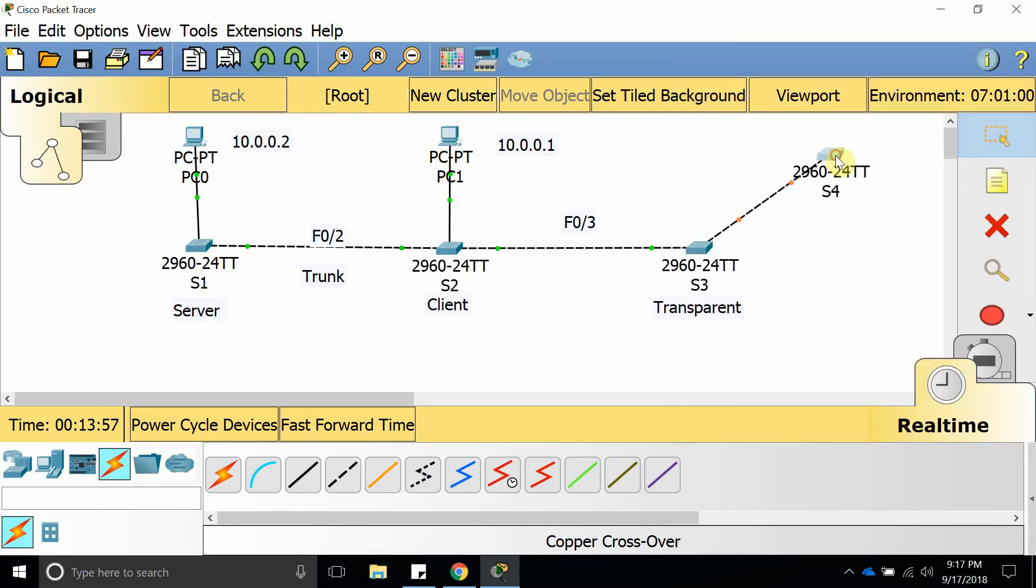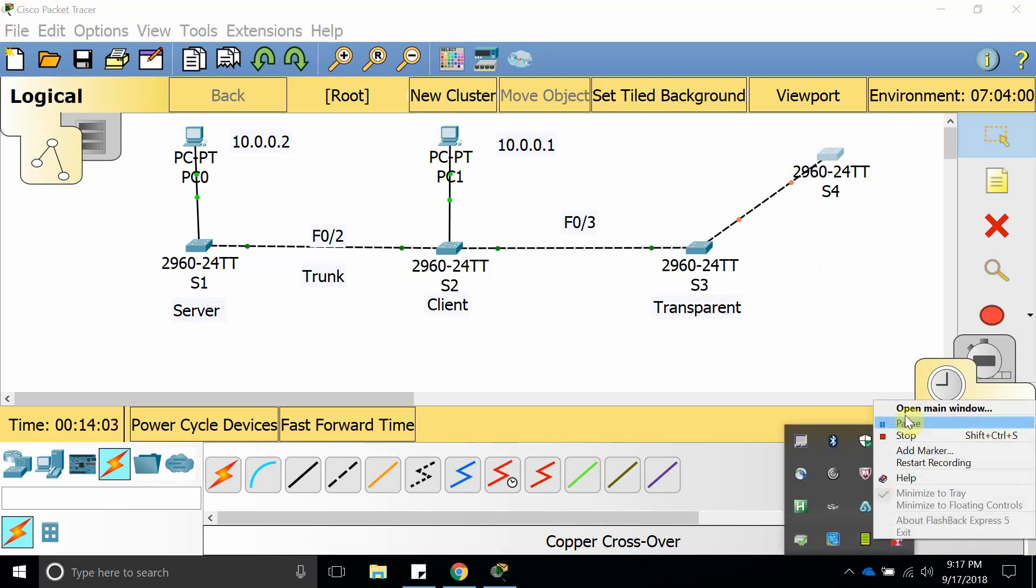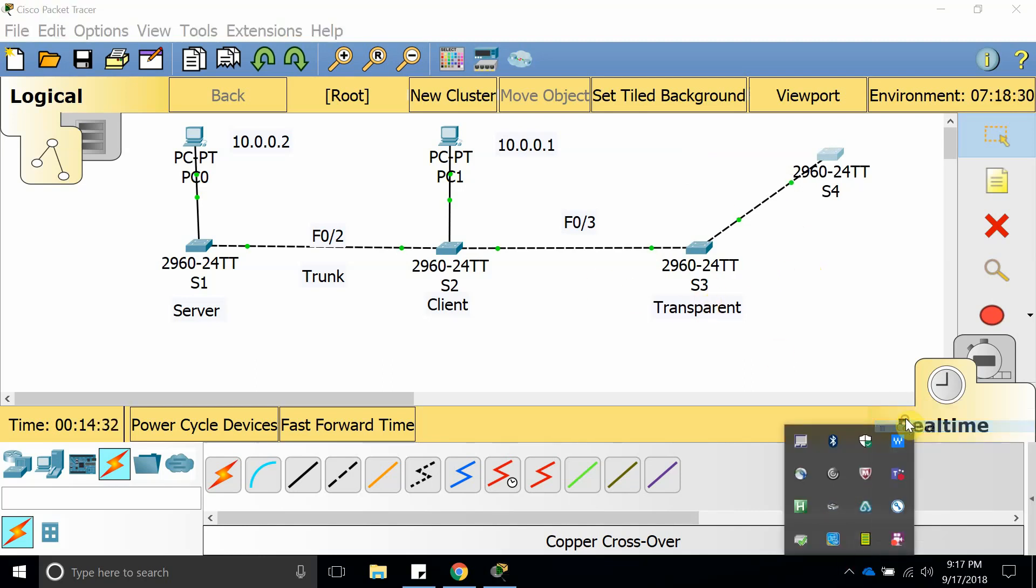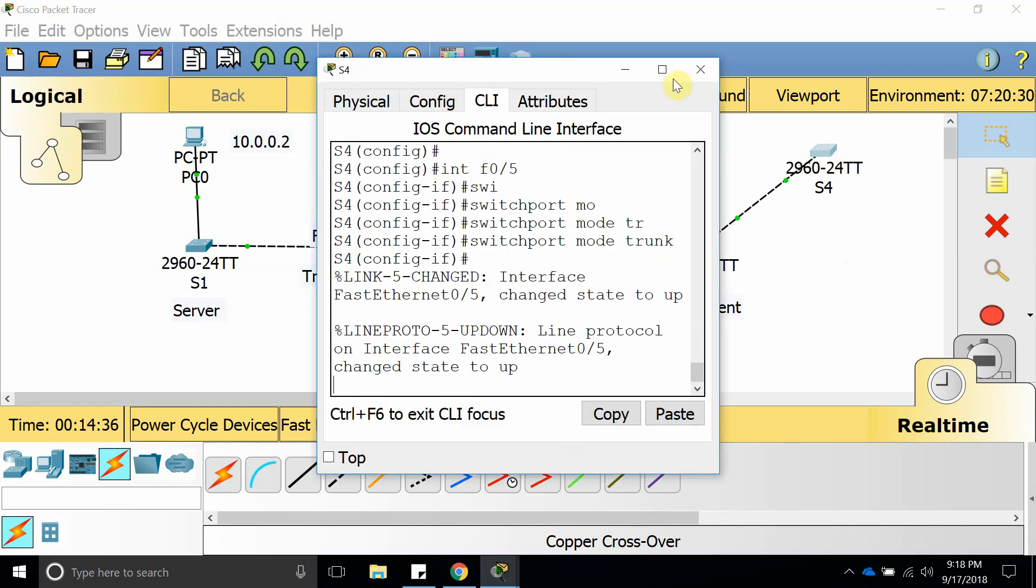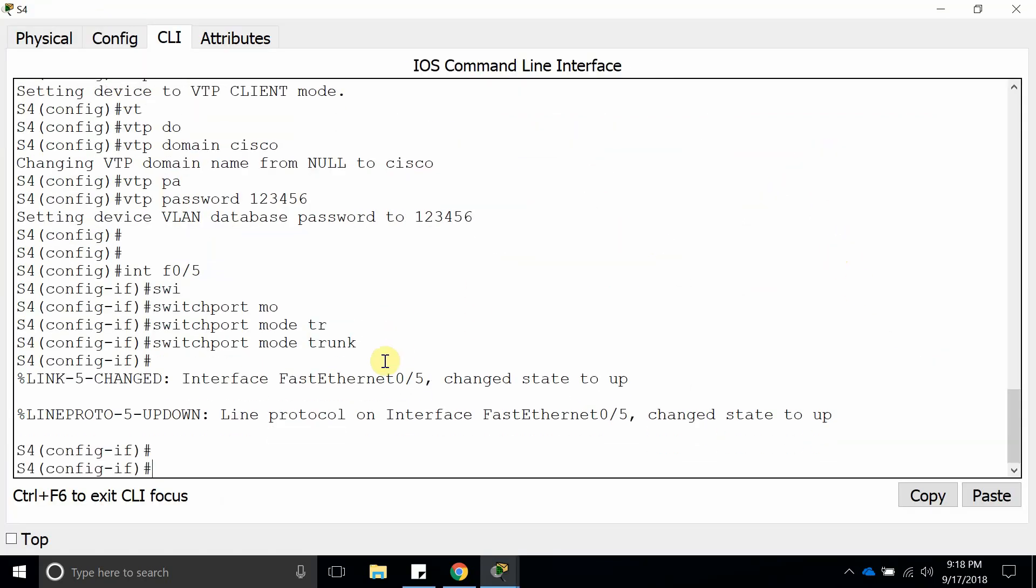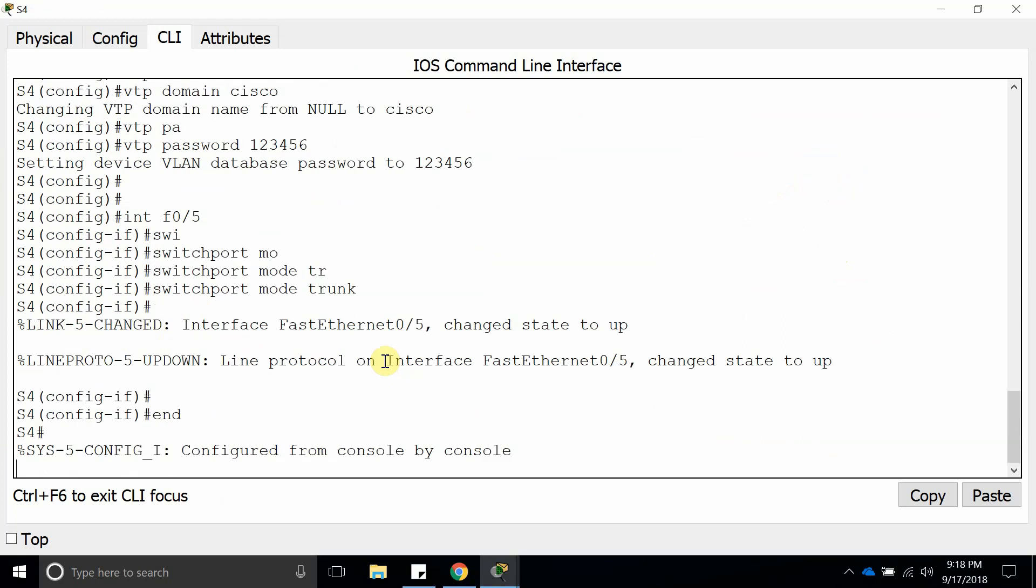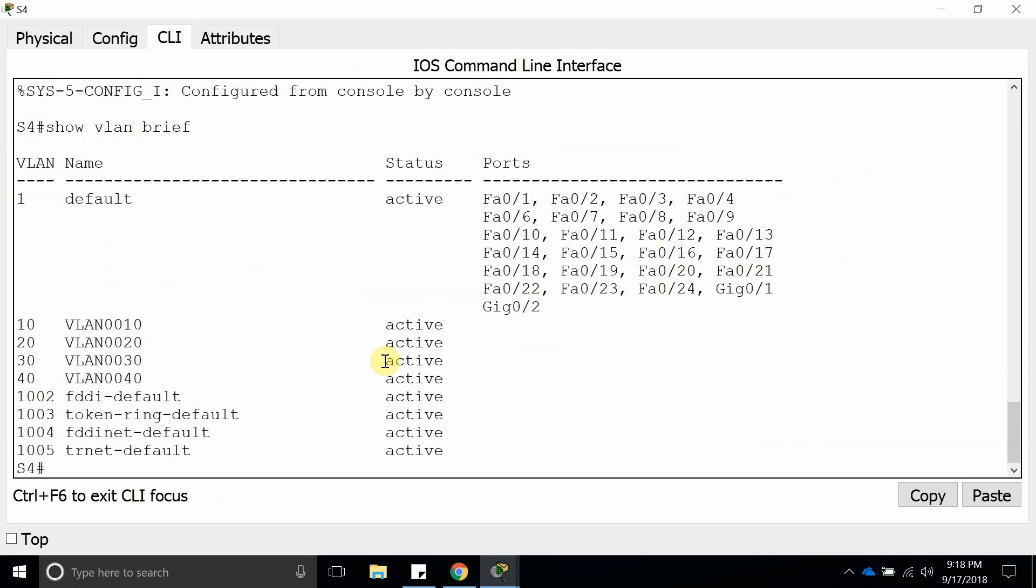Here it is. Now they are trunking. So now let's go ahead and see what we have to see if the VTP transparent switch sent it over all the information. Show VLAN brief, and here it is.